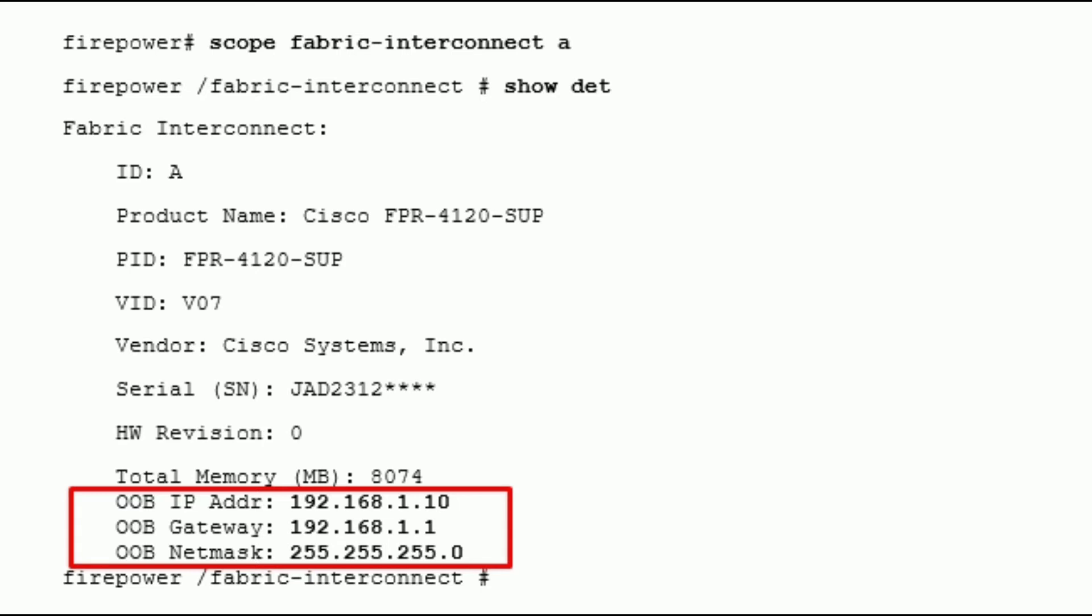Now enter the command scope fabric-interconnect-a, then show detail. It will show the current assigned IP address to the MGMT interface which is 192.168.1.10.